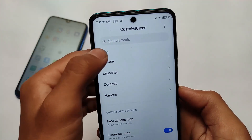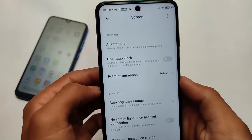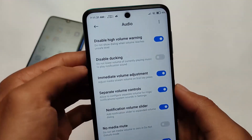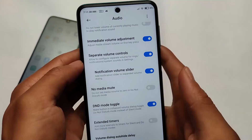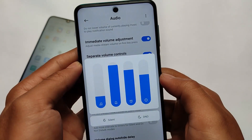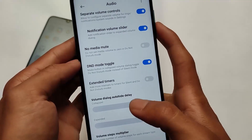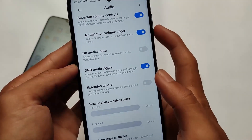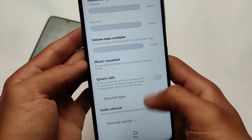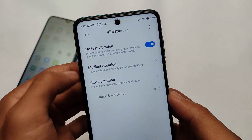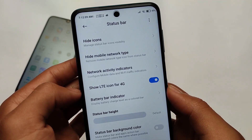We can customize the system. In the system section we have screen-related customizations, including auto brightness related customizations, charge animation, and a lot more. In audio we have the high volume warning disable, separate volume controls, and a notification volume slider which we've just enabled. We now have four volume options instead of the default three. We also have a DND mode toggle — instead of the default silent toggle, we now have the DND toggle. There are many other vibration-related customizations available.